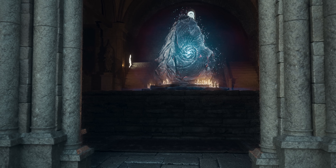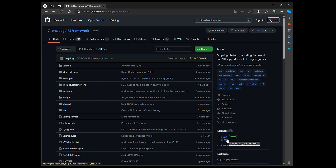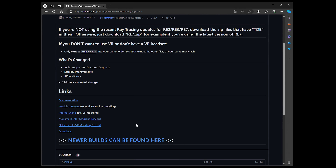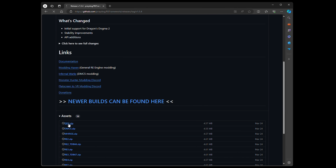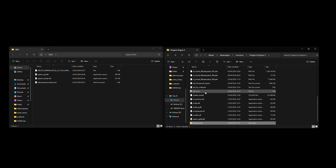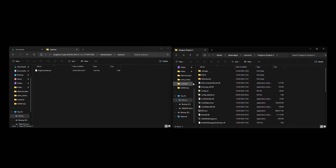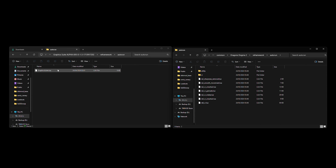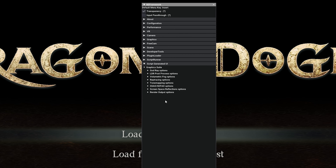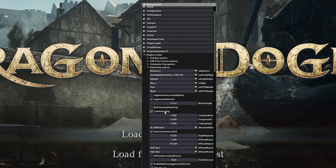First, some practical things — how do you mod the game to enable path tracing? Go to GitHub and grab the most recent RE Framework version for Dragon's Dogma 2. Extract that with the DirectInput 8 DLL into the DD2 directory. Then copy and paste the Lua script from the Excellent mod on Nexusmods into the autorun folder of RE Framework in that DD2 directory. Then go in-game and you should have access to a bunch of additional options at the bottom of RE Framework related to ray tracing and path tracing.